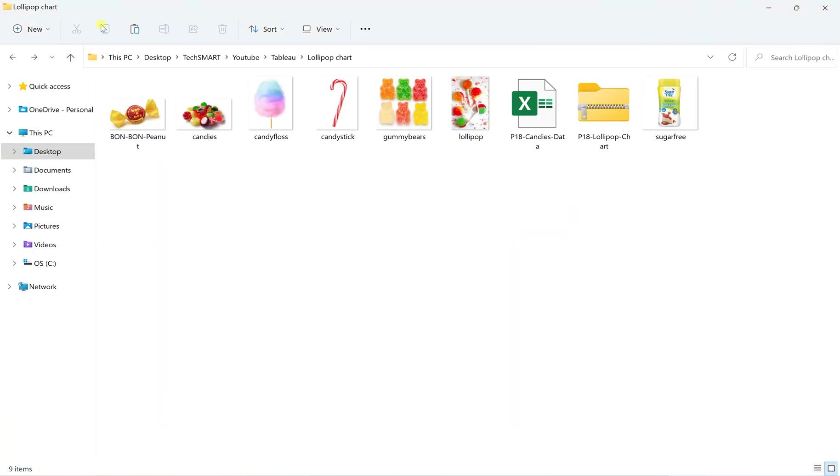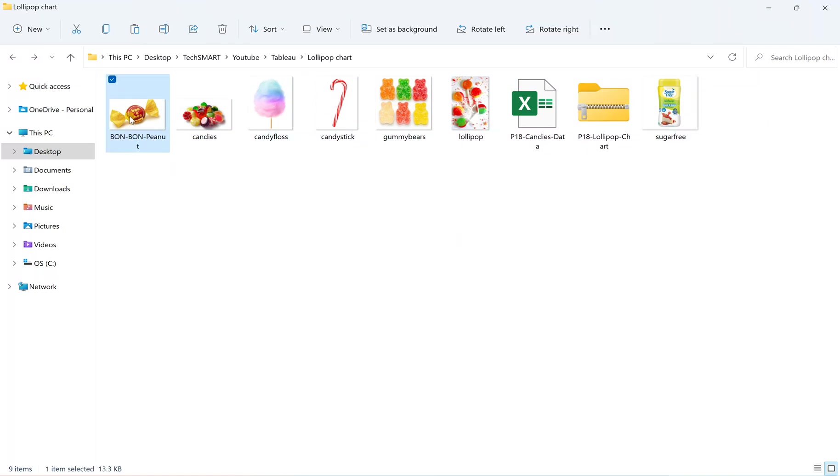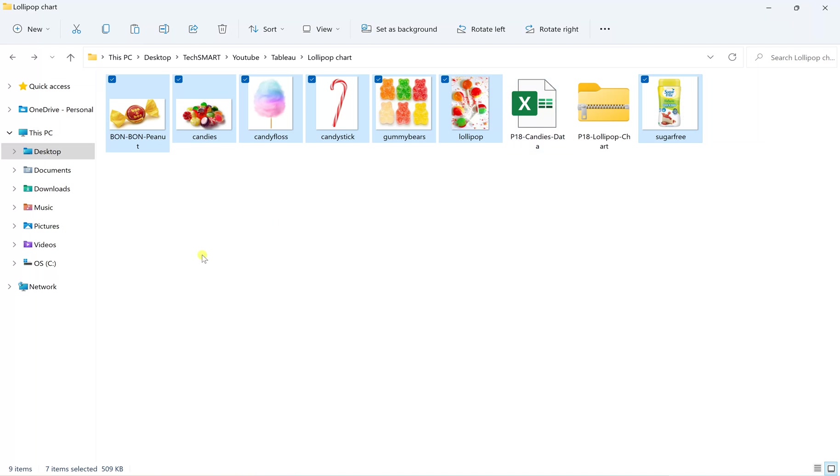And this is what it is like. These are the images for all the seven of those candy types. So simply you have to take all of these candies, copy,